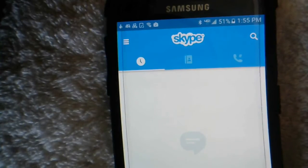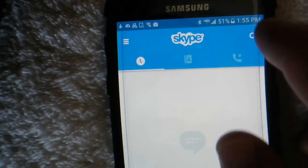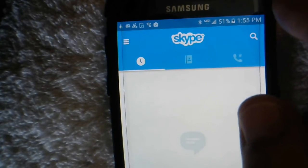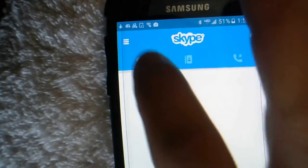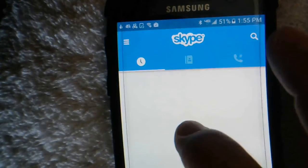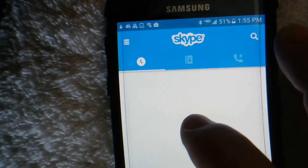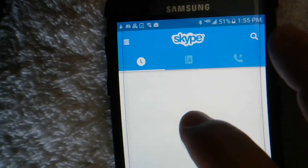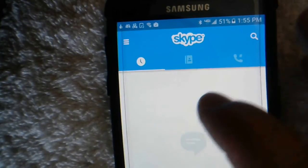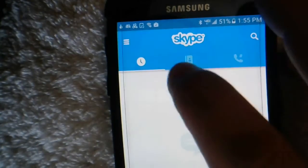Hello there everyone. I'm here again recording this short video to show you how to change your display name on Skype if you're using a Samsung device.